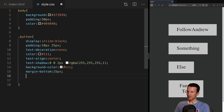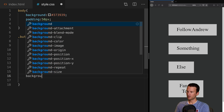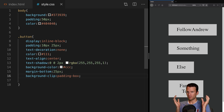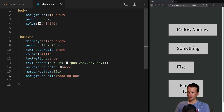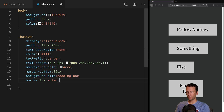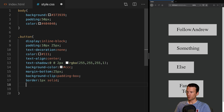Next, let's go ahead and give these guys a background-clip, and we're going to set this to the padding-box. That changes the way the background shadows and things we add will clip, so they're only bound where the padding is, not where the outside of the borders are. And let's give these guys a border — 1 pixel solid — and we're not going to define the color here because we're going to define separate colors for each border.